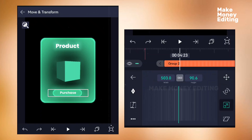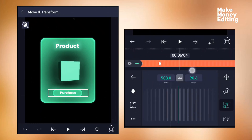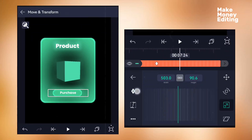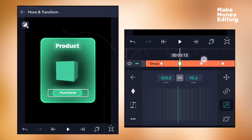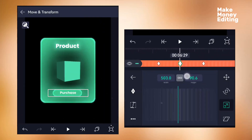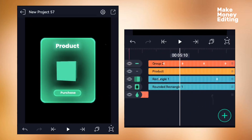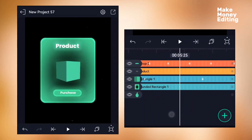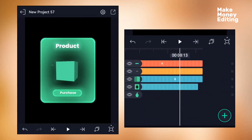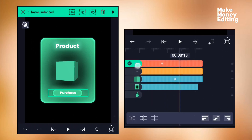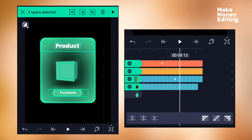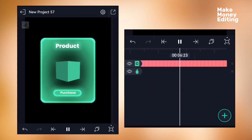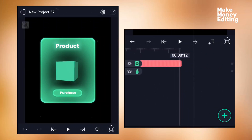Add keyframes to the scaling tool — add keyframes at this point and another here. At this point, use the scaling option to zoom in, then zoom in again so it gives a bounce feel. Once done, check the result, cut off the excess end, then group everything. Move on to the next section.